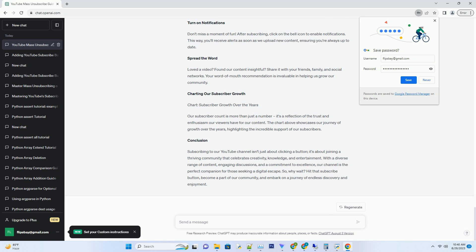With every click, you're helping us fine-tune our content strategy to ensure you get the most value from our channel. Join the Conversation: Subscribing isn't just a one-way street. It's an invitation to engage, discuss, and share your thoughts.